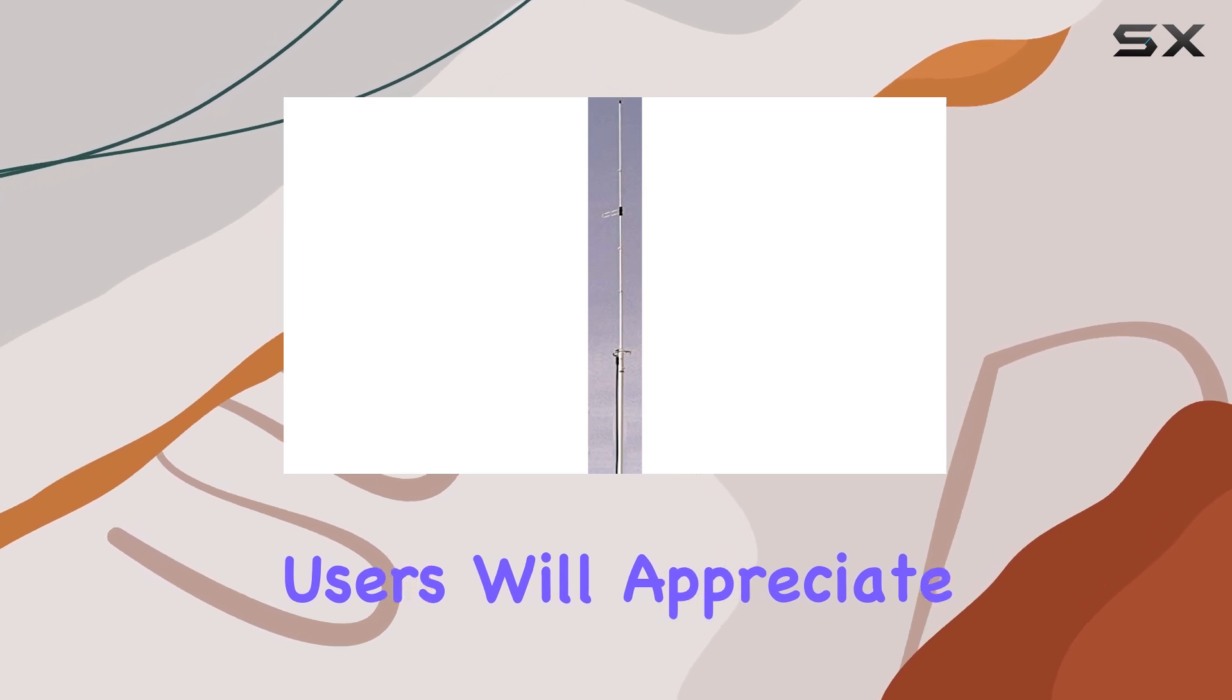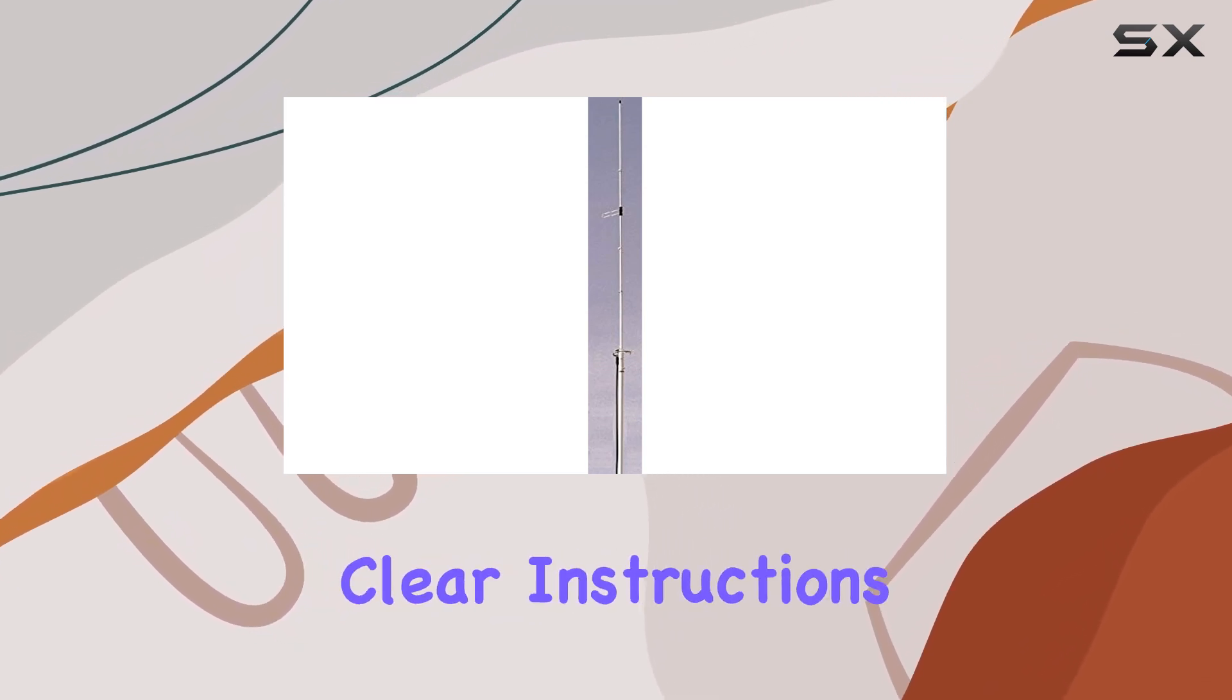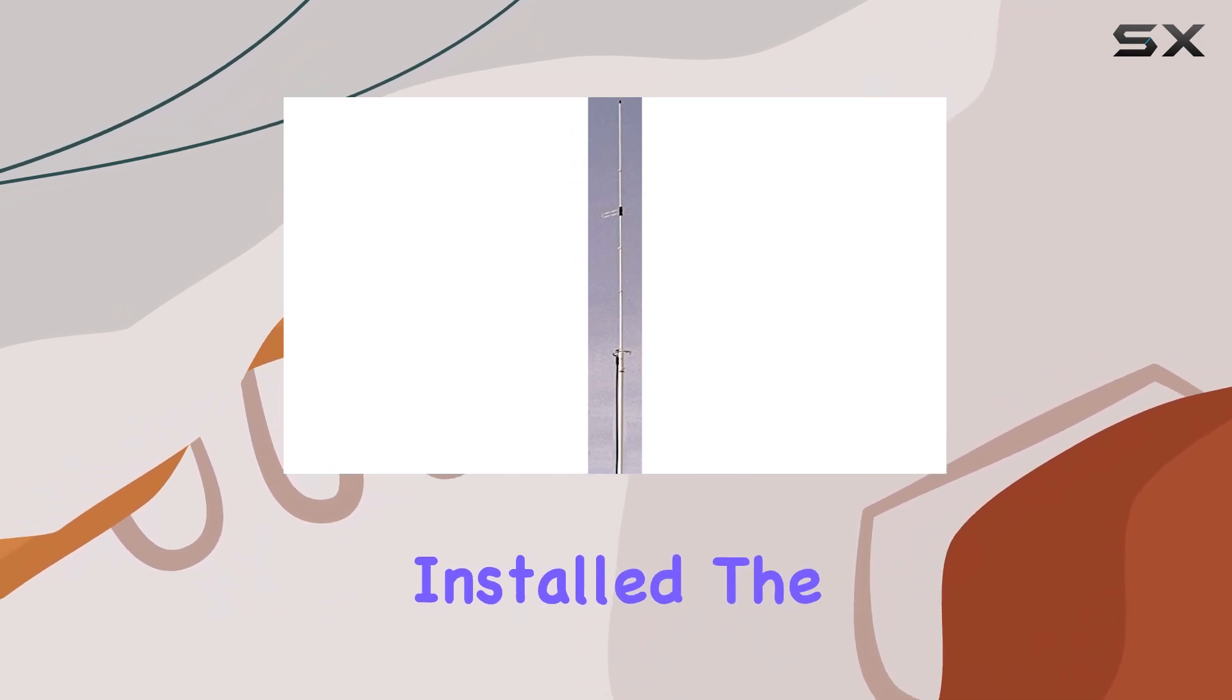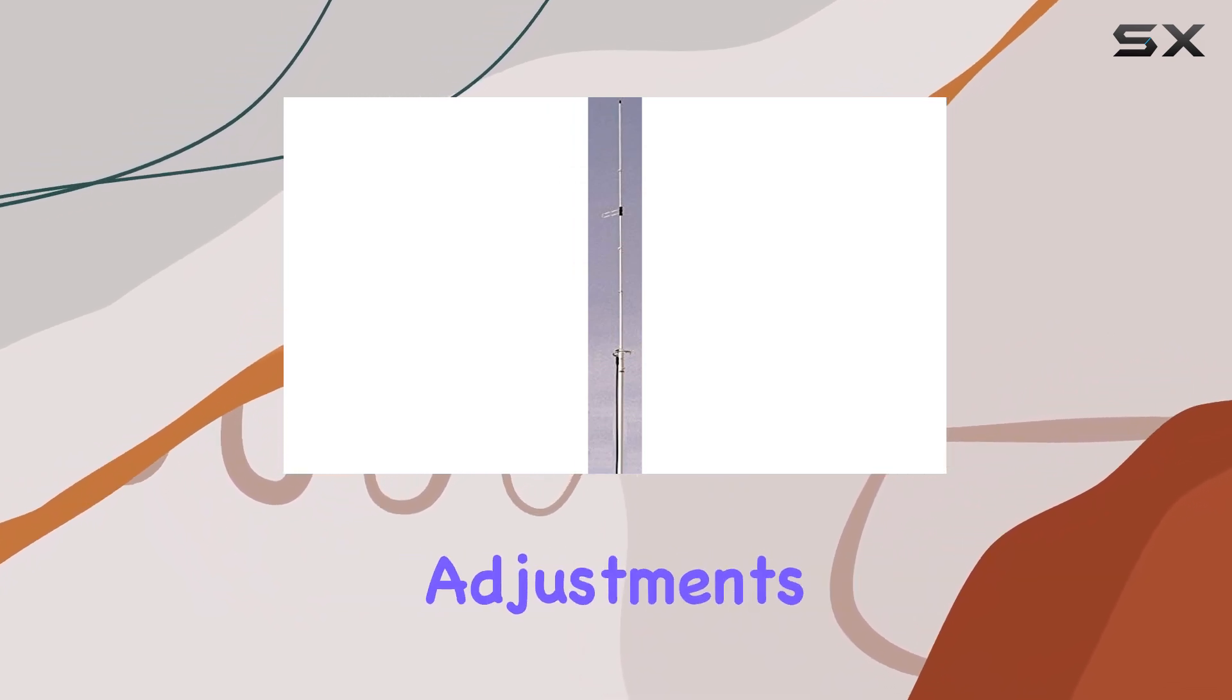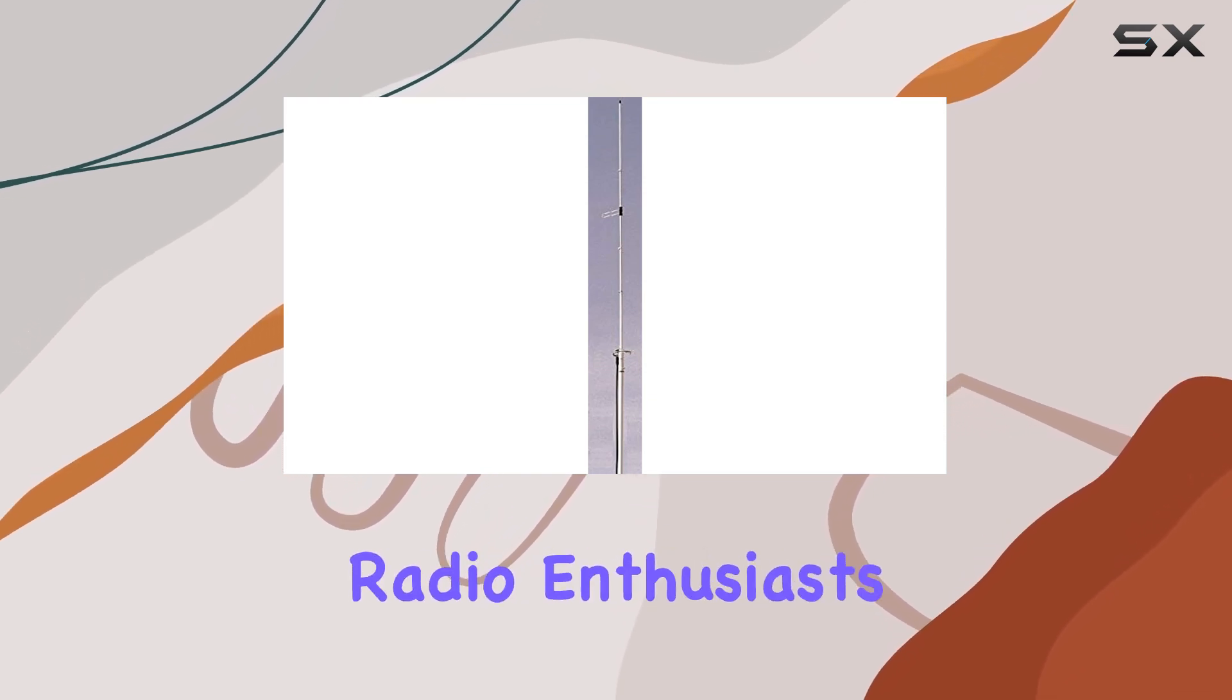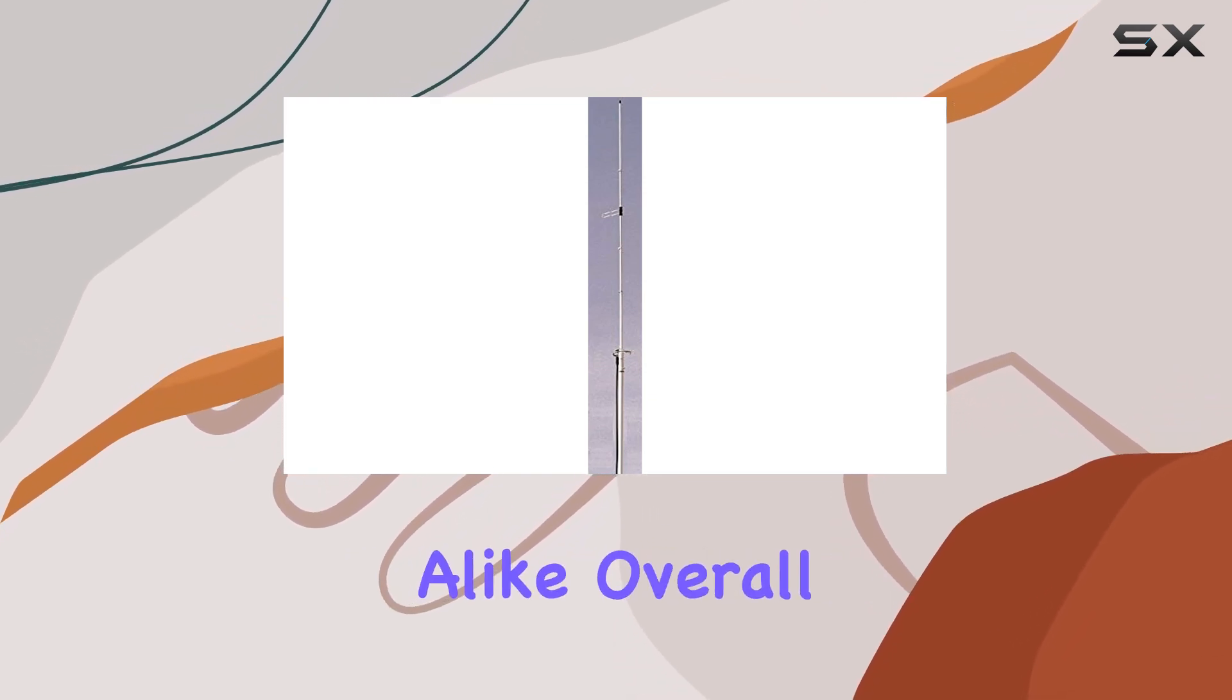Users will appreciate its straightforward setup process, supported by clear instructions provided by KooshCraft. Once installed, the antenna maintains its performance without frequent adjustments, making it a reliable choice for amateur radio enthusiasts and professionals alike.